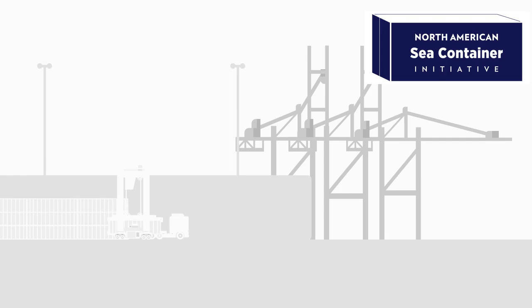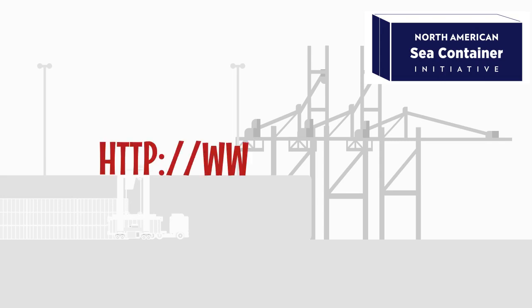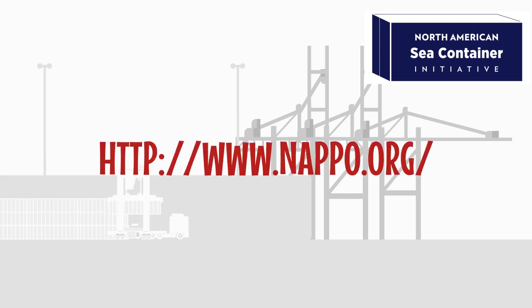To learn more about how you can keep your shipping containers pest-free, please contact www.nappo.org.